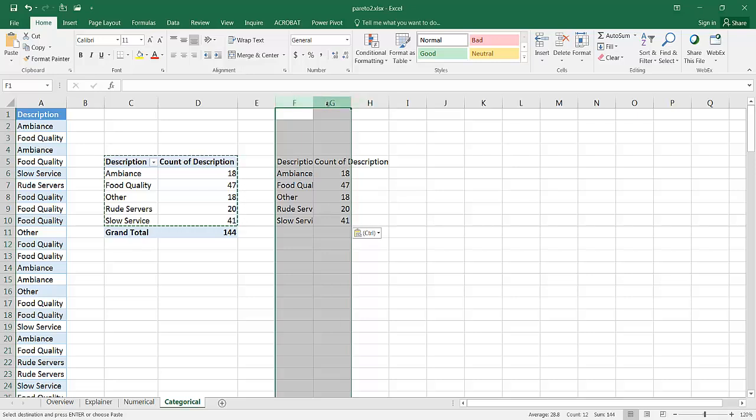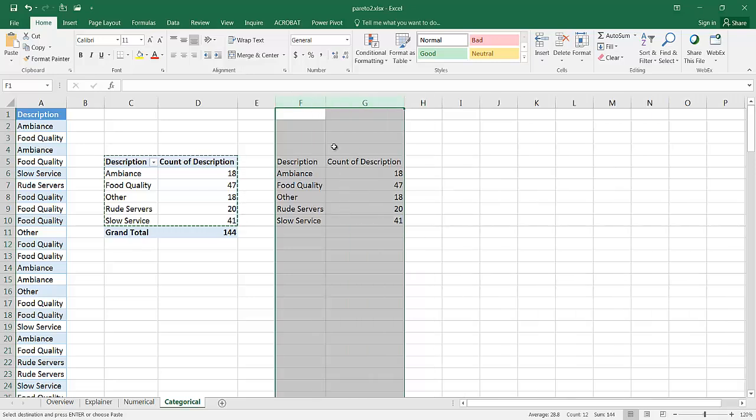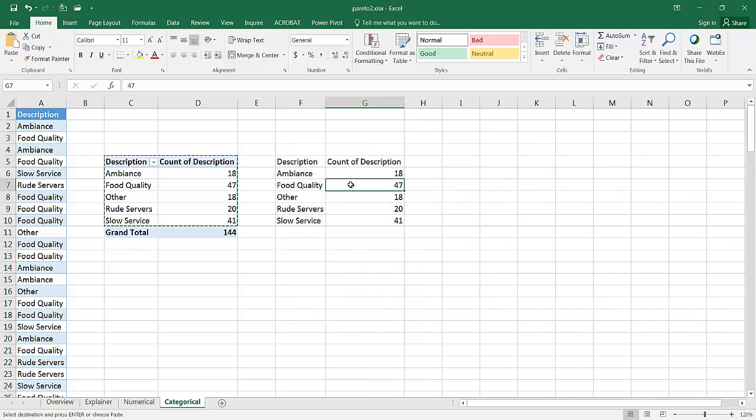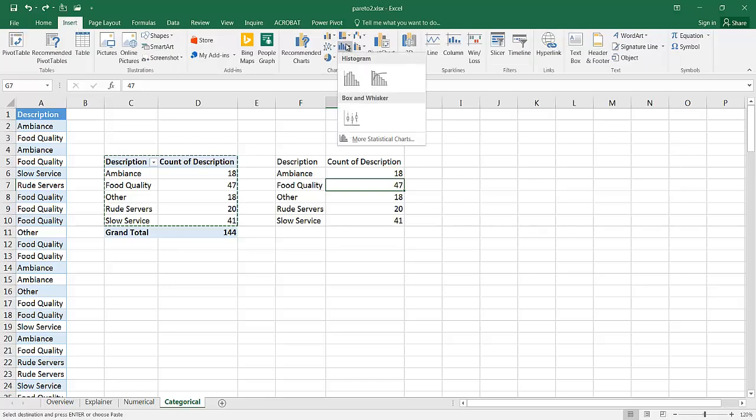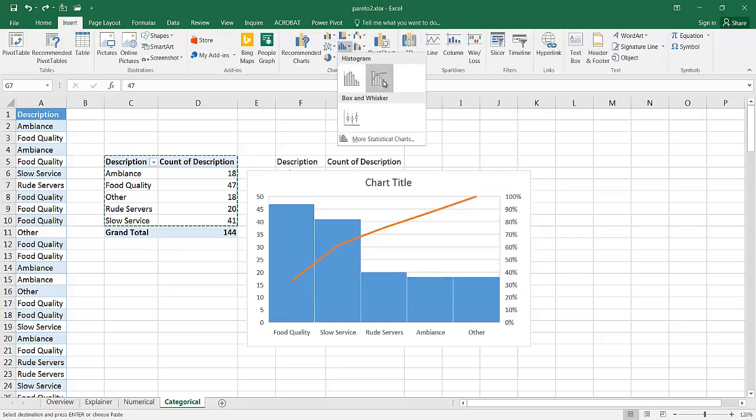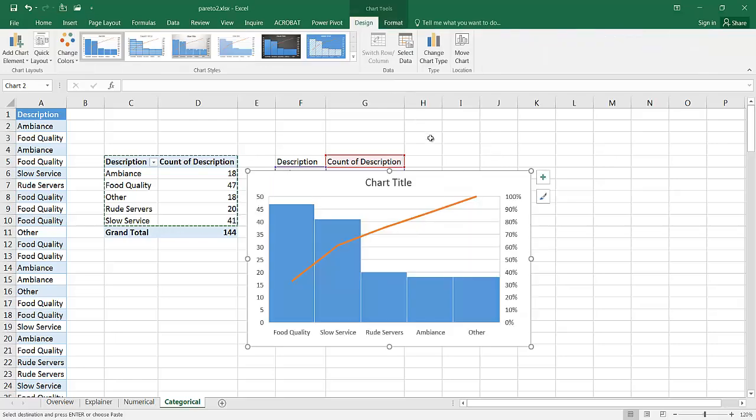Select these two columns, double click to auto fit. So this is all I need to create the Pareto. I'm in my range of data here. Go to insert, go to the histogram, select on the Pareto, and there we go.